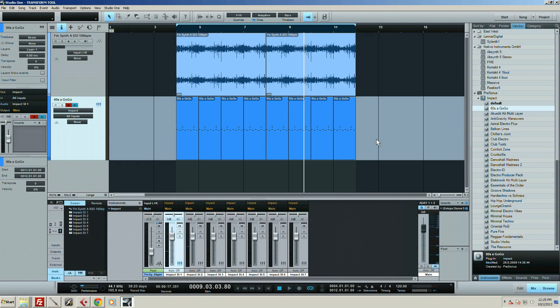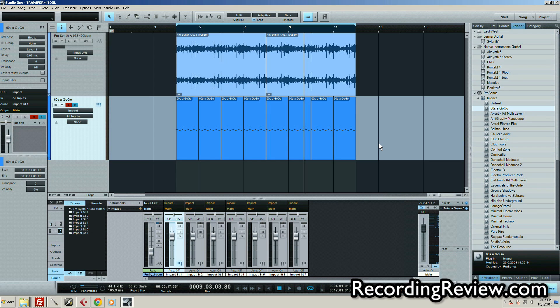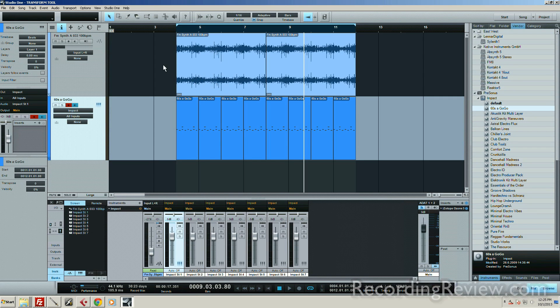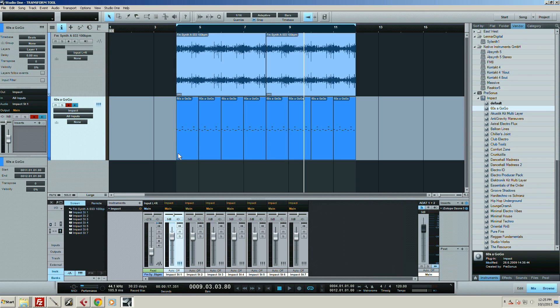Hey guys, Ruprecht here. I want to show you how fast it is to create buses in Studio One. Here I've got this cheesy little synth loop thing and just your typical kind of four-on-the-floor beat.